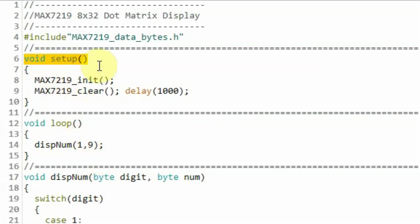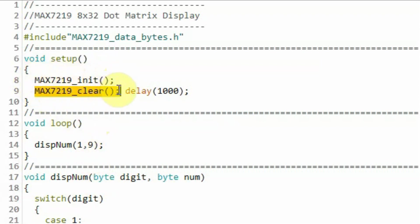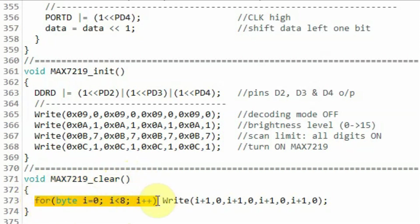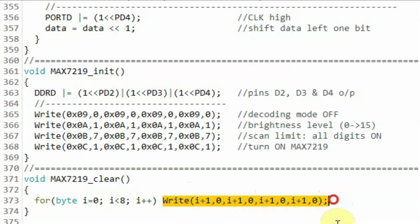Back inside the setup function, after initializing the module, we call a function to clear the 4-digit display. Inside max7219_clear, a for loop runs 8 times, calling the write function to send all zeros in order to clear all 4 digits of the display.